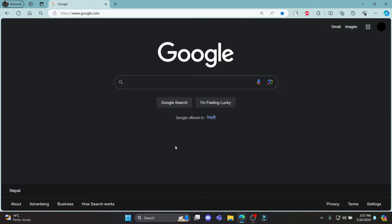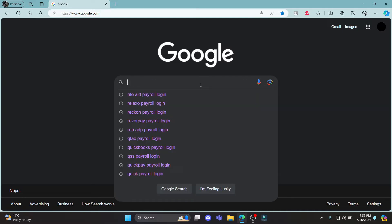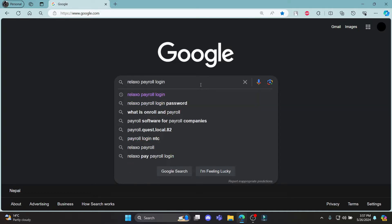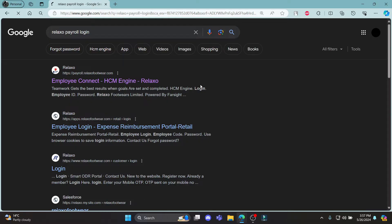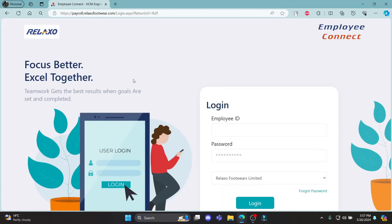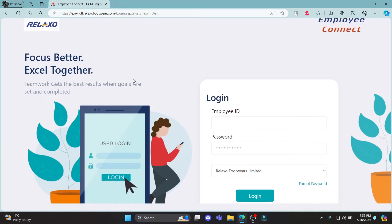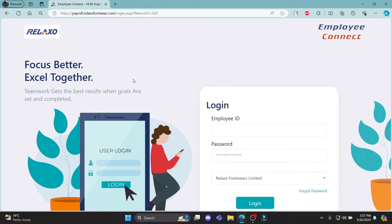Go ahead and open any browser on your PC, go to the search bar and search for Relaxo Payroll Login, then click on the first link that appears on your screen. It will take you to the official login portal of Relaxo.